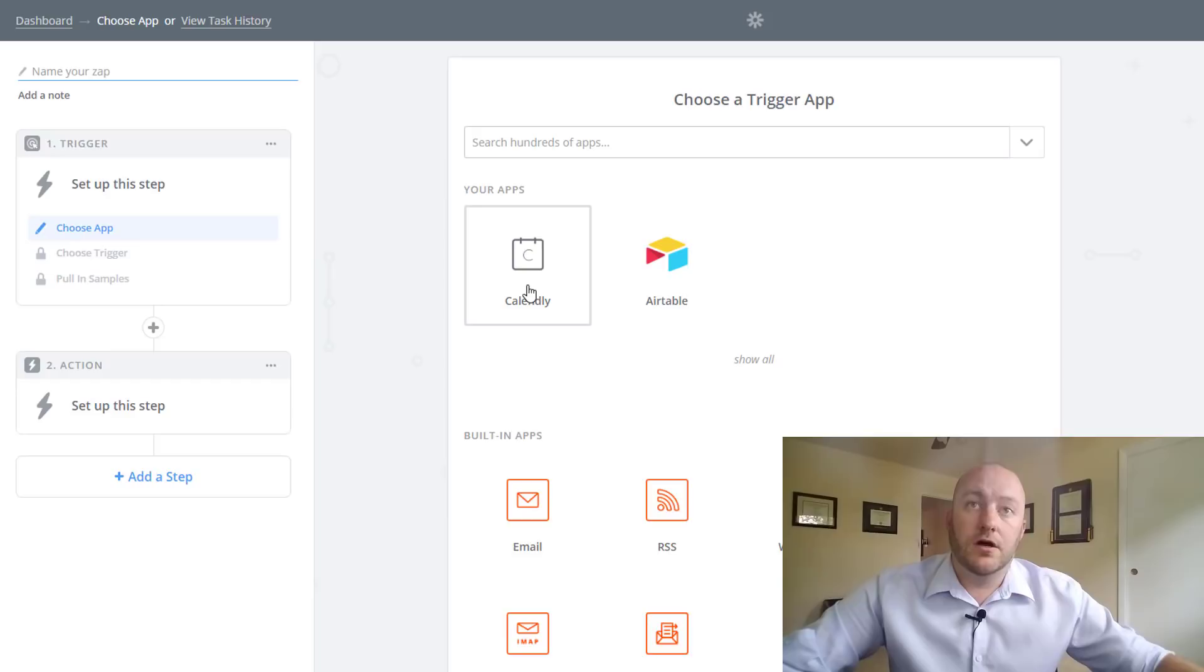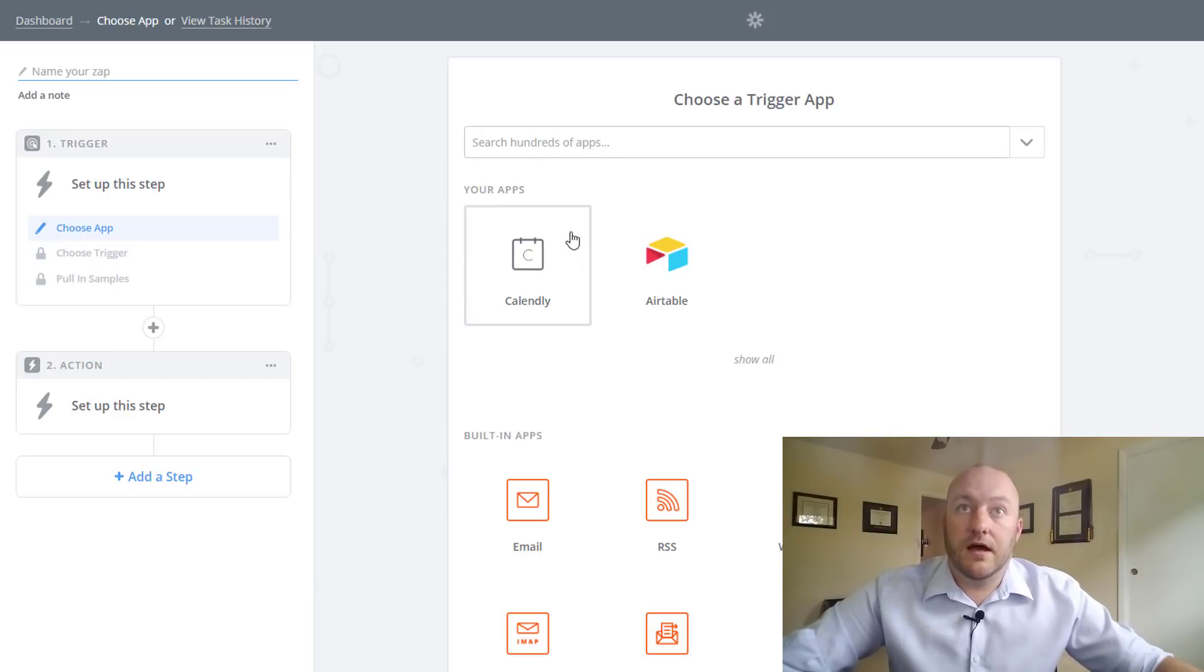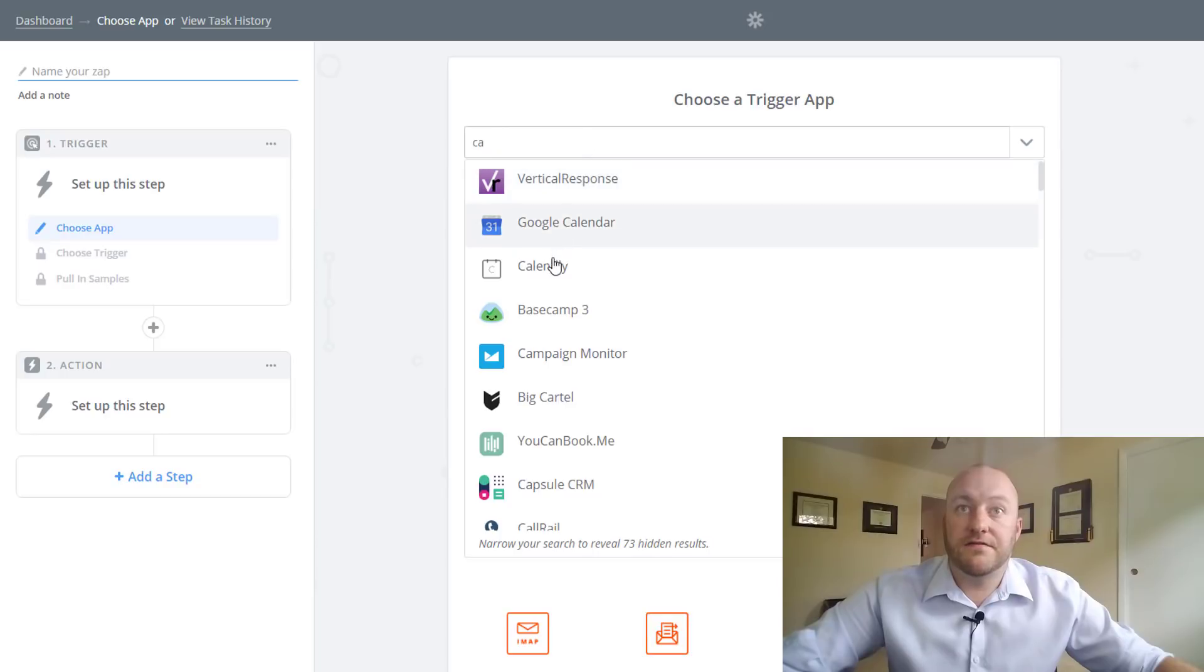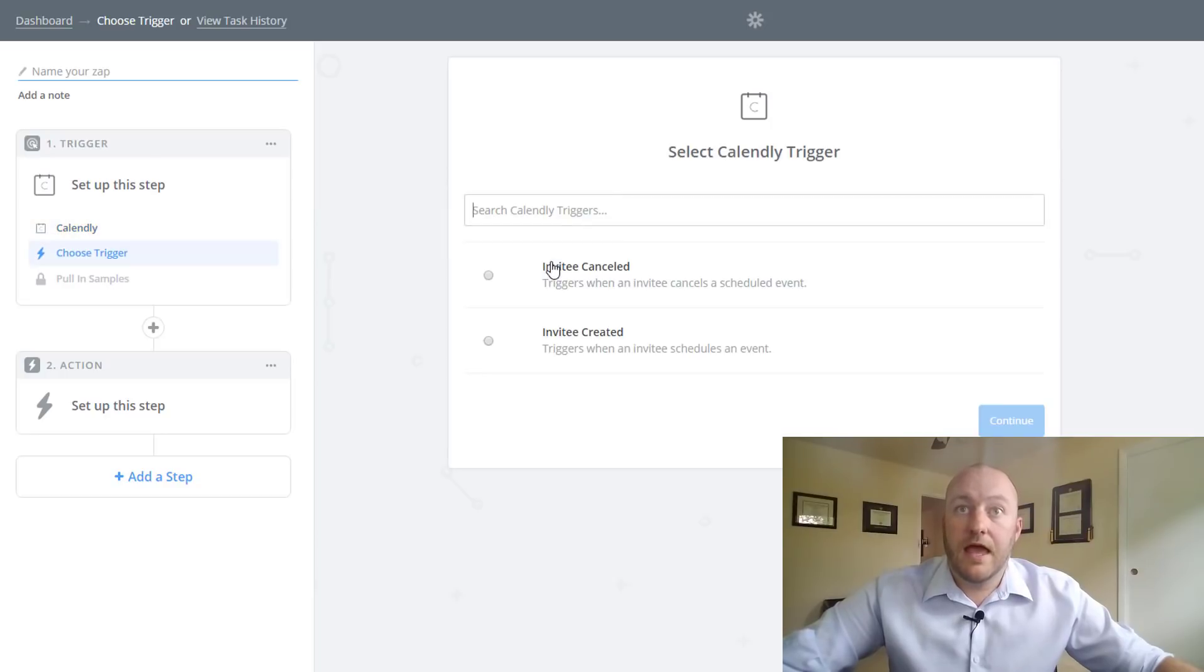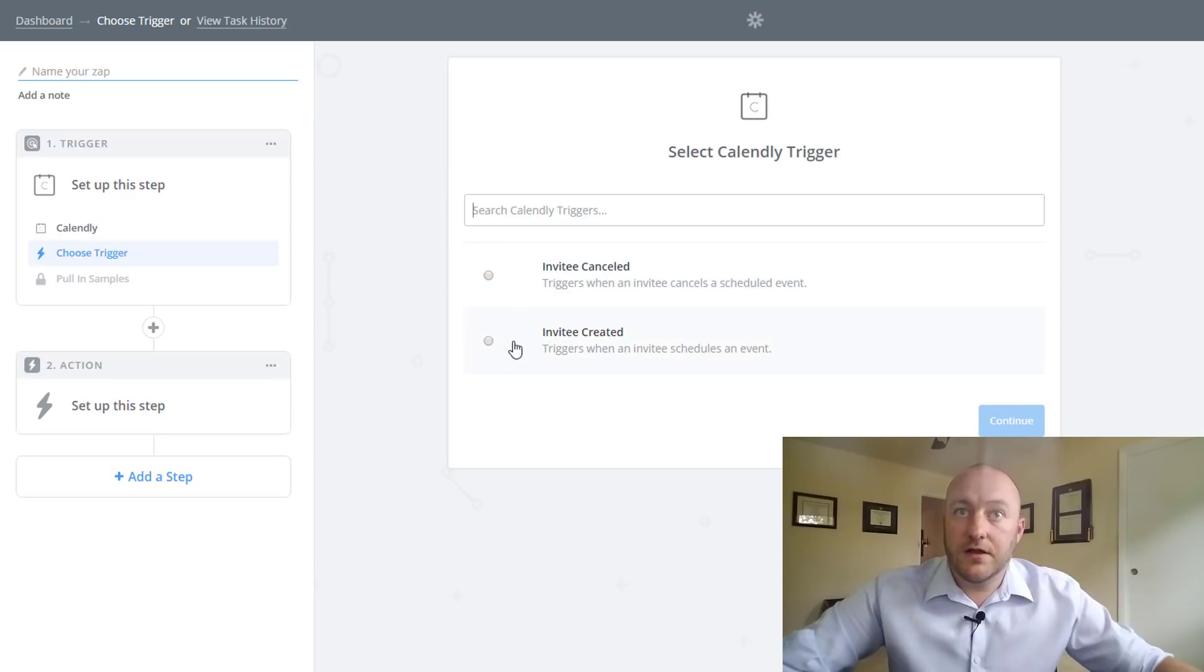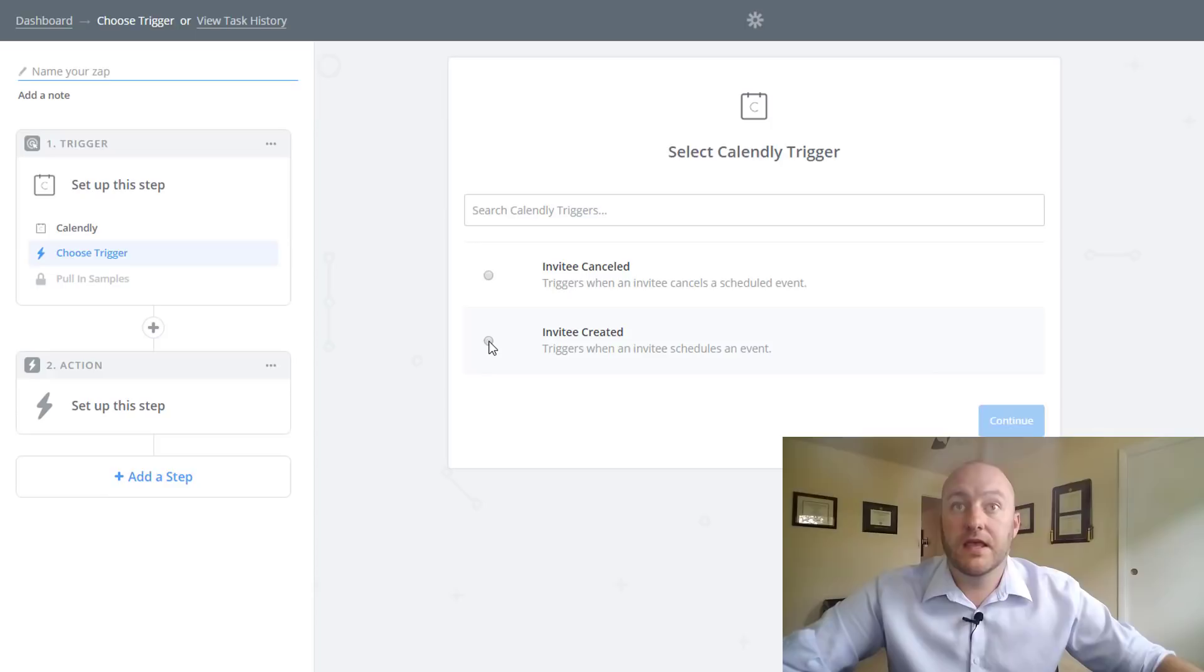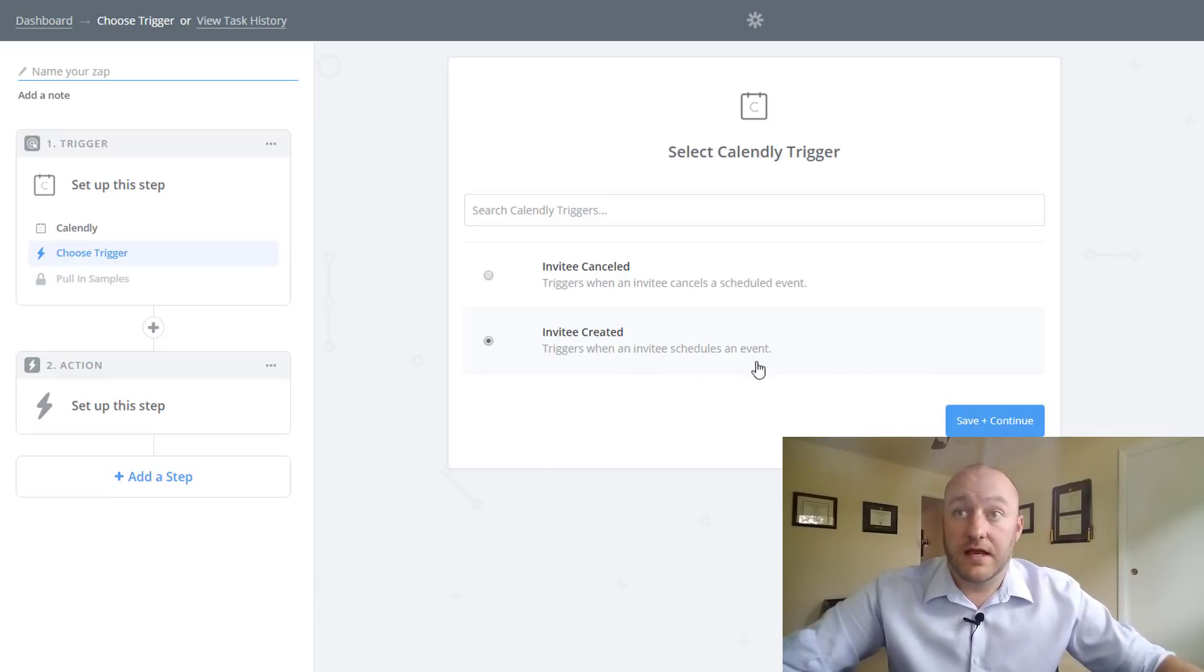So we can select Calendly. If yours doesn't show up here you can just type it in and find it from the list. And we want to, and this is very straightforward, just figure out which of these two things is the action that you want to be the trigger. In this case invitee created.